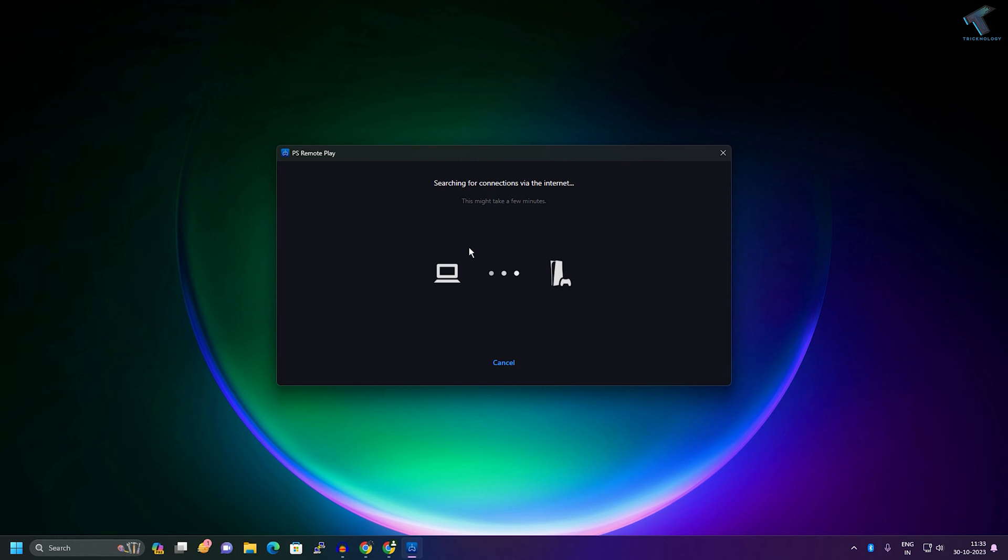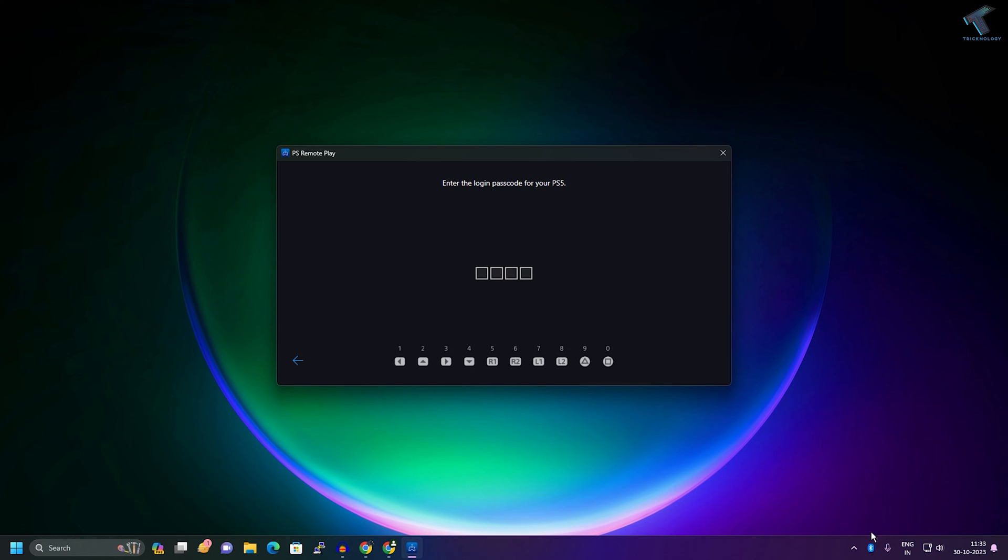Make sure that your PS5 is on. As you can see, it is checking the network. Also make sure that it is on the same network. Here I need to put my passcode for PS5.